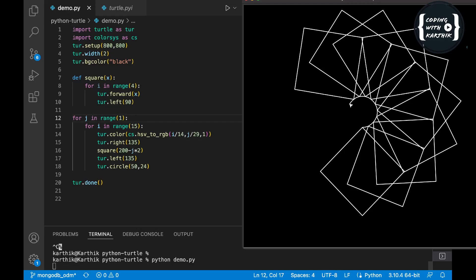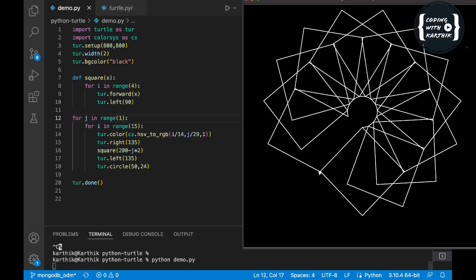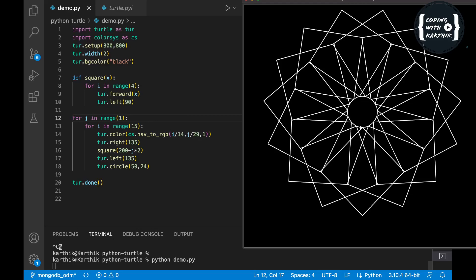Let's see it complete all 15 petals of the flower. The left and right angles are set to position the petals at the proper angle in the circle. Before we create the square-shaped petal we do right 135, and once we complete the square we move the cursor left 135 — this is how we adjust the petal position. You can change these angles and see the output to adjust according to your design.